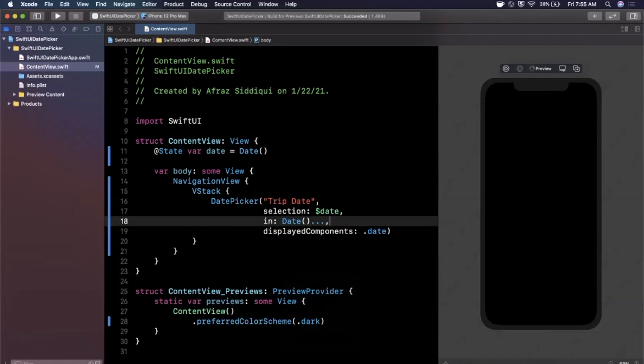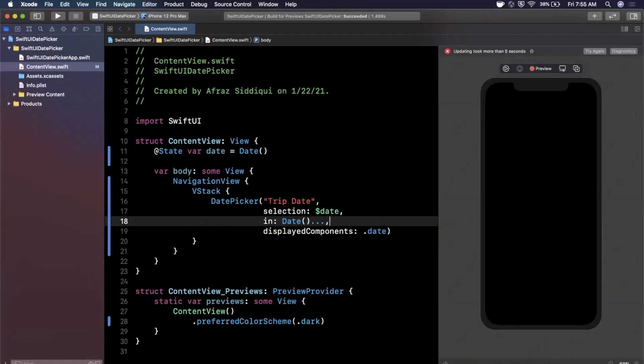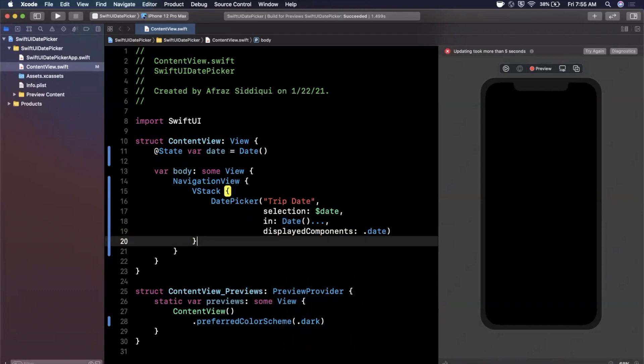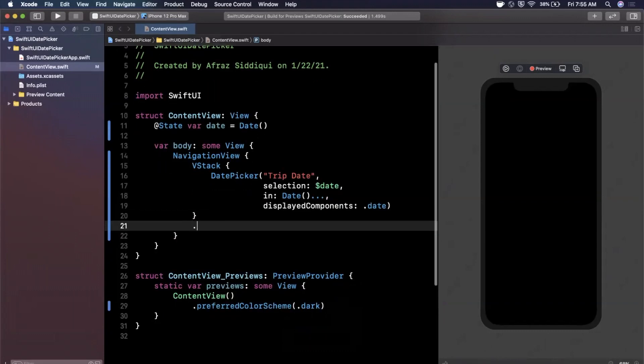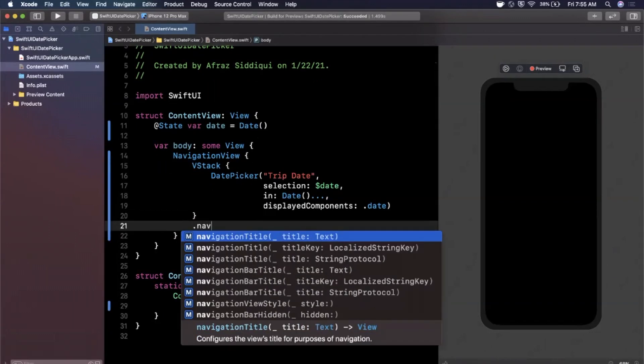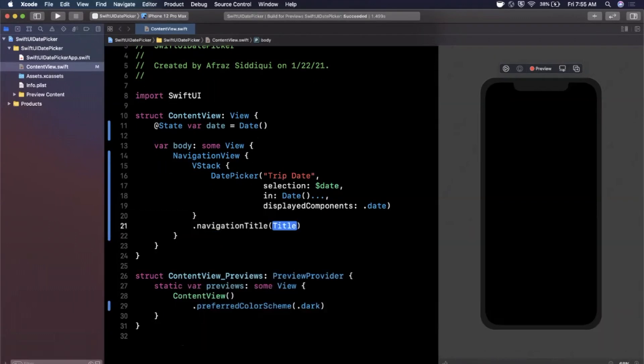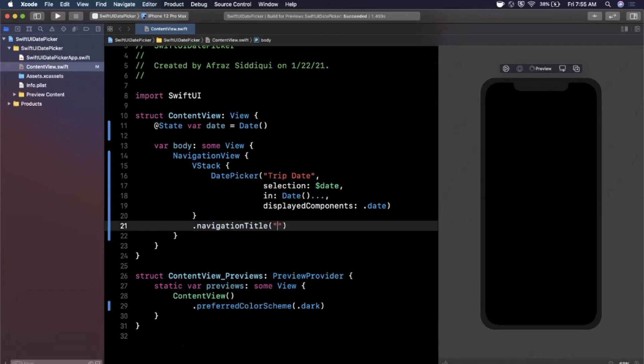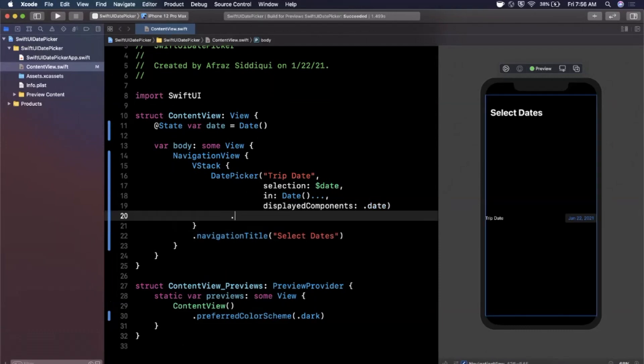Let's see if we start seeing our date picker option. Sometimes it takes a few seconds to load up while it does that. Let me add a title to this vstack as well with the navigation title modifier. We'll say select dates just like that. Clearly our preview is not cooperating. There is that and there is our option to select a date.